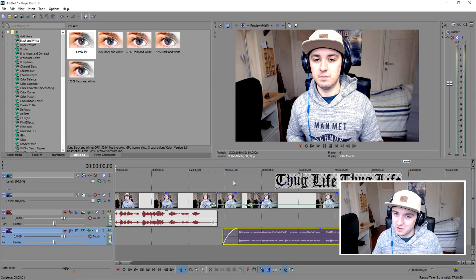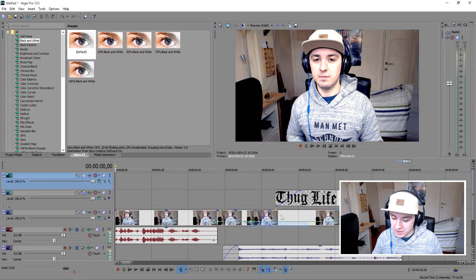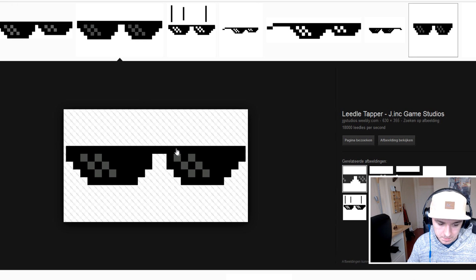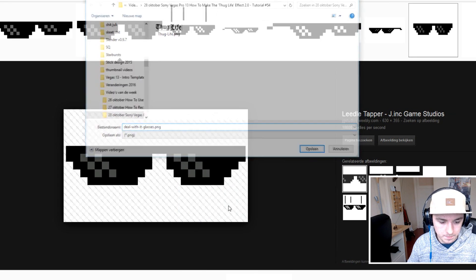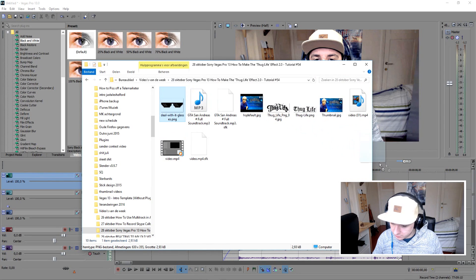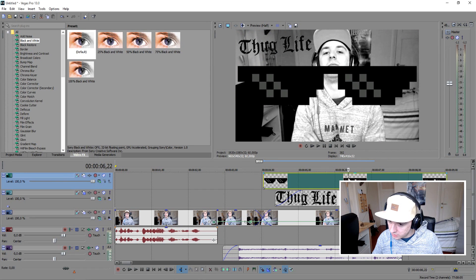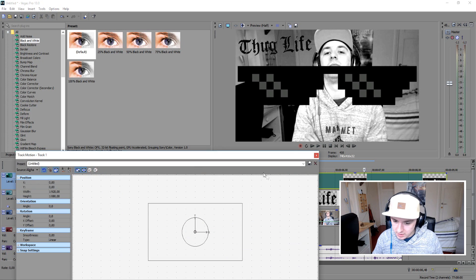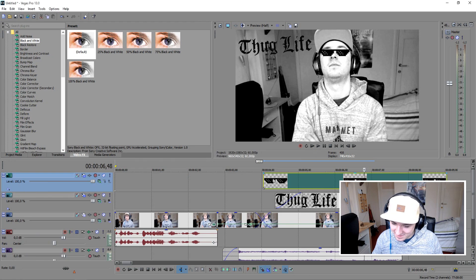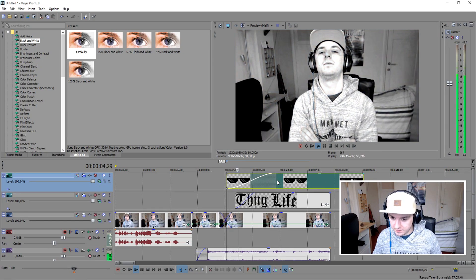The last thing you want to do is add the deal-with-it glasses. Create a new video track, go to Google, download a glasses PNG, save it to your folder, go back to Vegas, and drag the glasses onto the next video track — boom. They're really big so click the pan/crop icon and resize until they fit. Let's make it smaller — like this looks pretty good. Let's see how it looks: 'because it is requested a lot and because I can.'